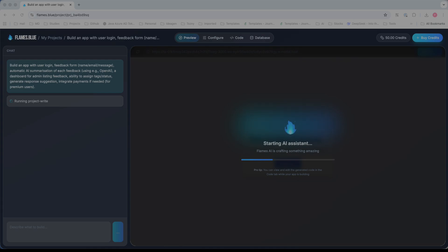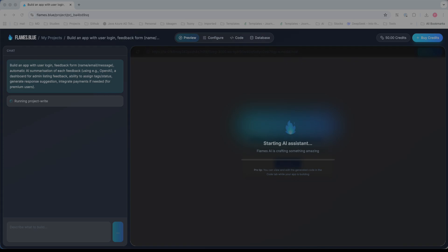Another feature is analytics, hosting, and deployment. Hosting with SSL and custom domains are available. The analytics dashboard tracks visitors, conversions, and behavior on your application. There's also code export and developer-friendly options available.